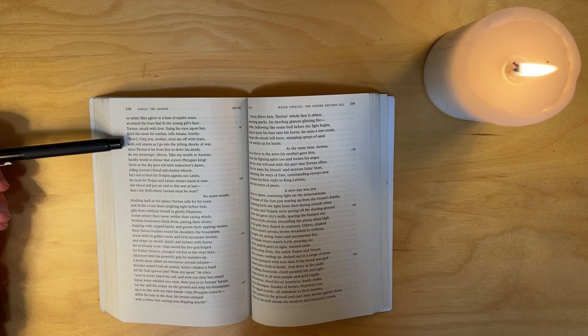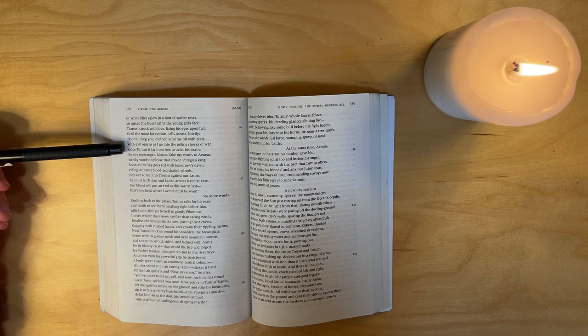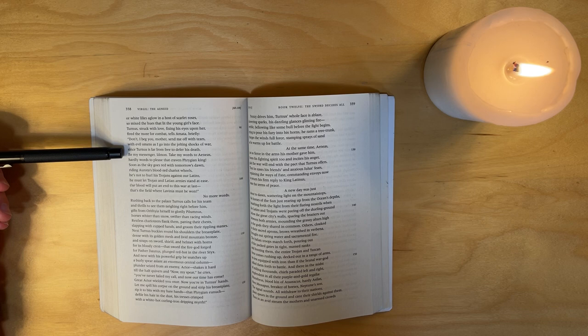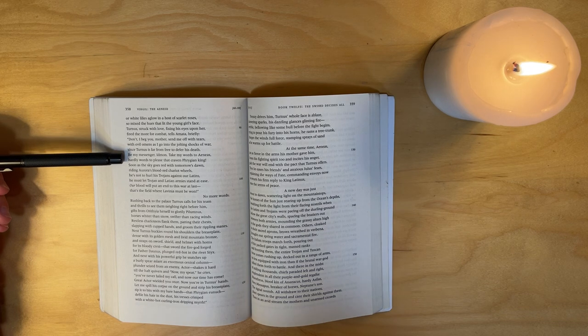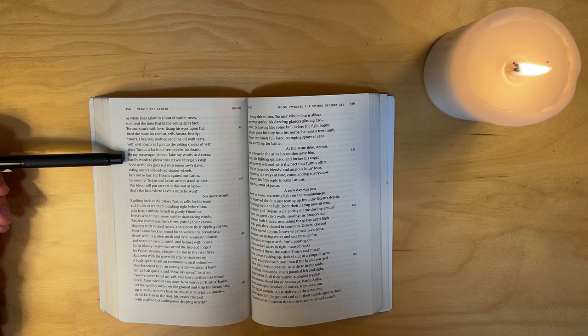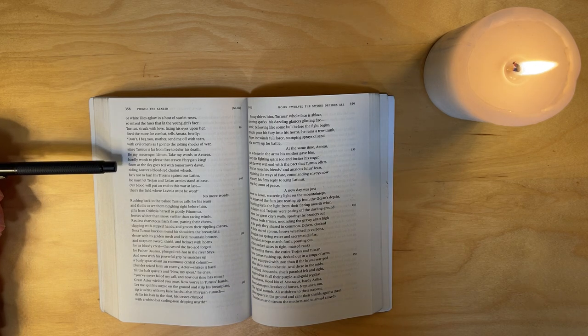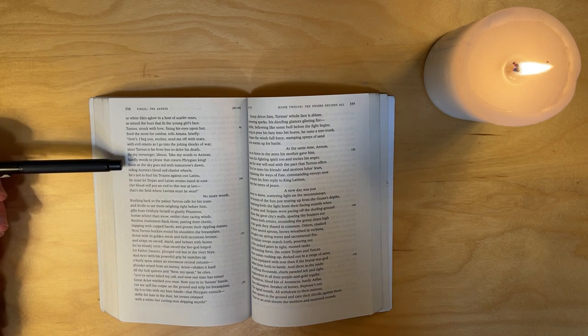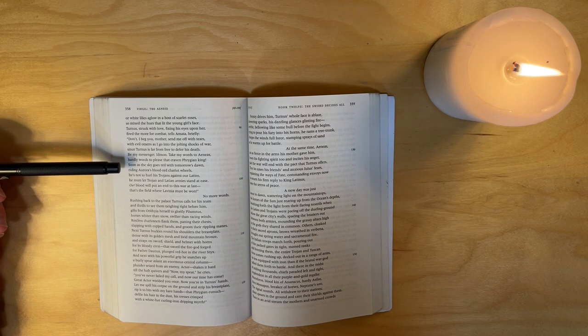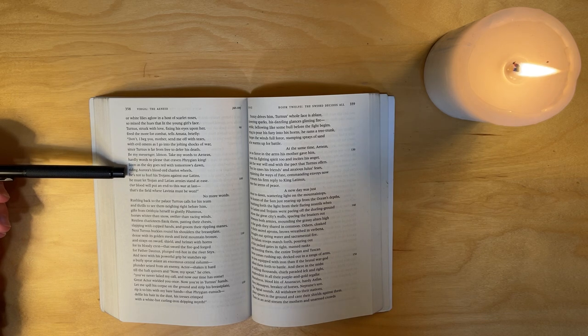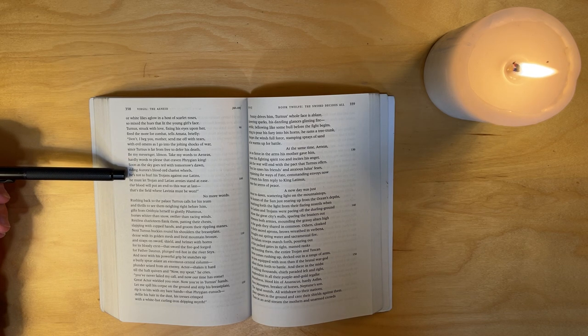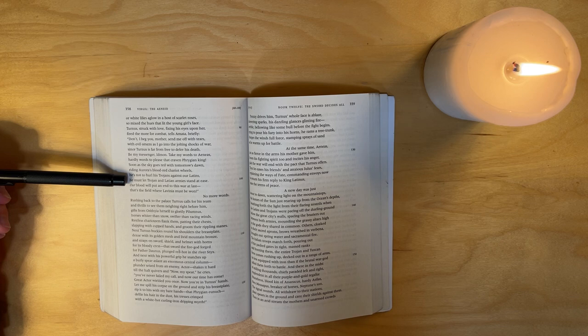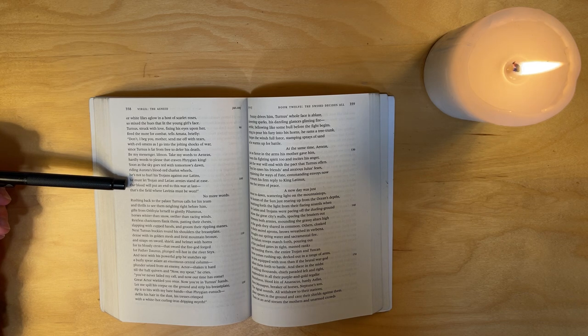He tells Amata briefly: Don't, I beg you, mother, send me off with tears, with evil omens as I go into the jolting shocks of war. Since Turnus is far from free to defer his death, be my messenger, Idmon. Take my words to Aeneas - hardly words to please that craven Phrygian king. Soon as the sky goes red with tomorrow's dawn, riding Aurora's blood-red chariot wheels, he's not to hurl his Trojans against our Latins. He must let Trojan and Latian armies stand at ease. Our blood will put an end to this war at last. That's the field where Lavinia must be won.